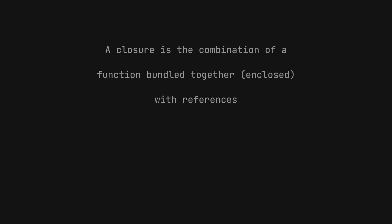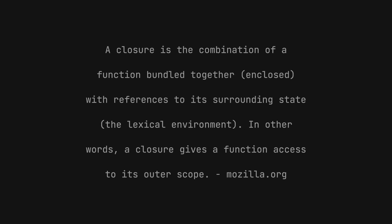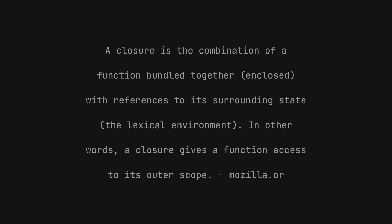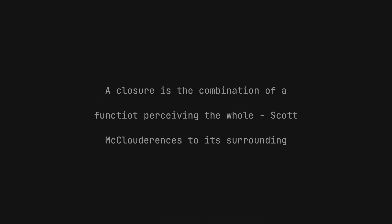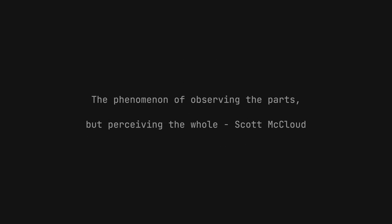Let's take a look at the general definition of a closure provided by MDN. A closure is the combination of a function bundled together, enclosed, with references to its surrounding state, the lexical environment. In other words, a closure gives a function access to its outer scope, which is really just a more technical programming flavored version of the more general definition of closure from Scott.